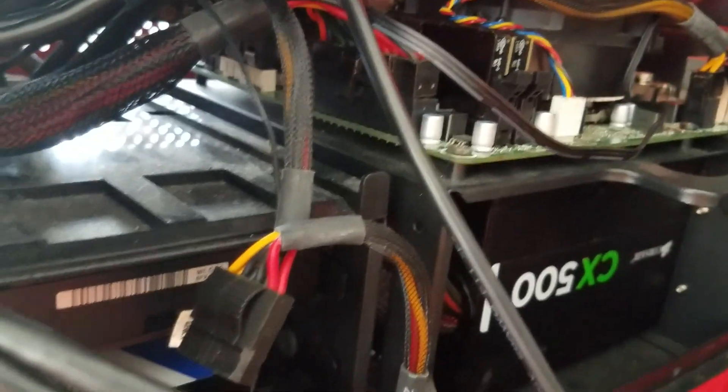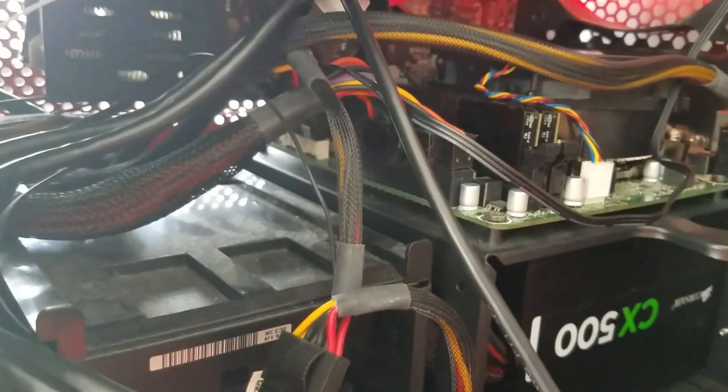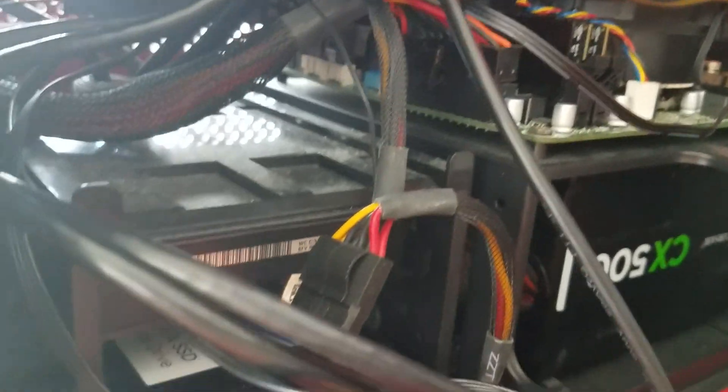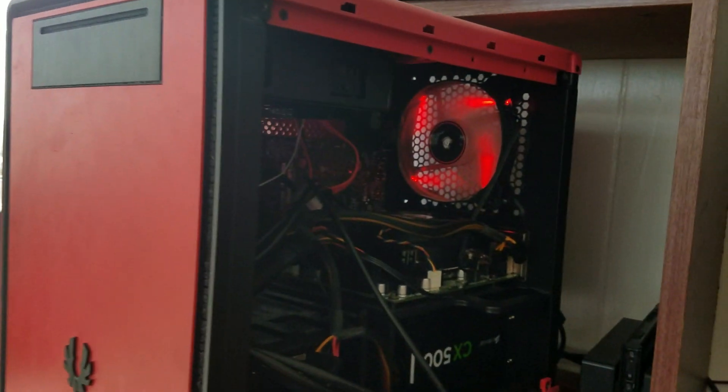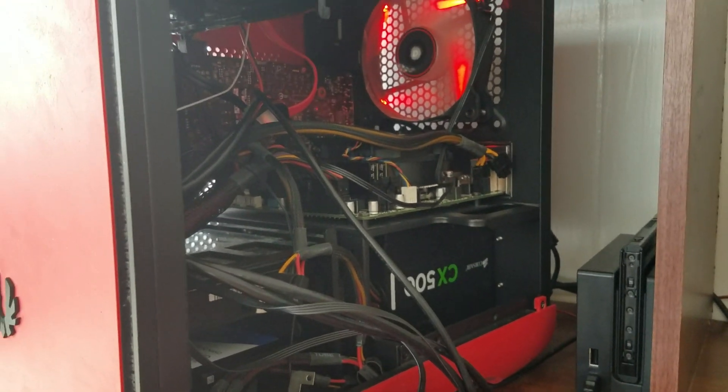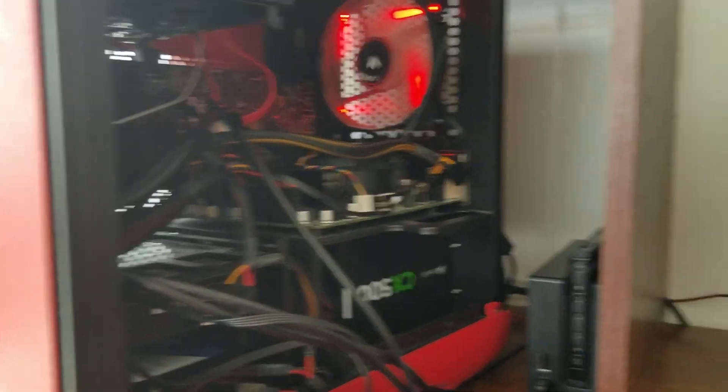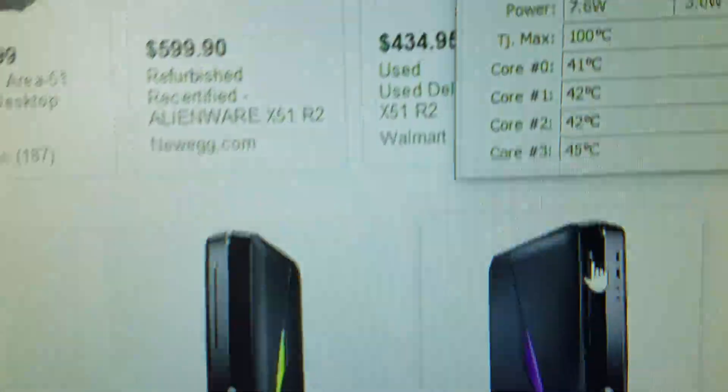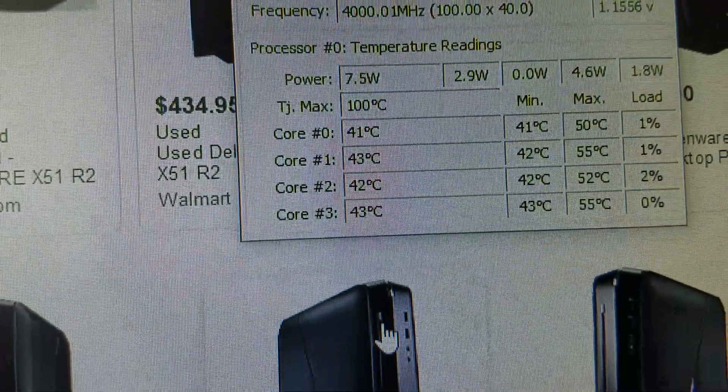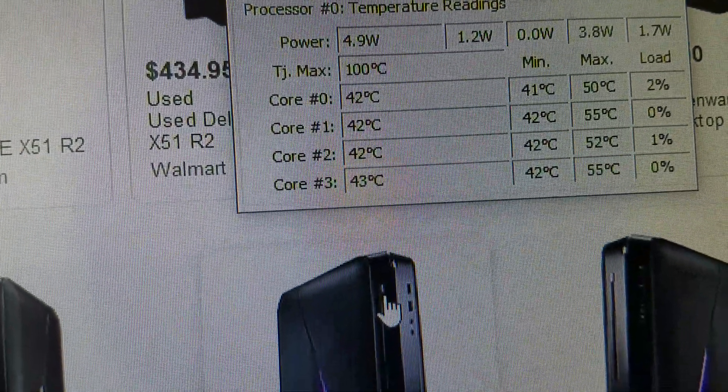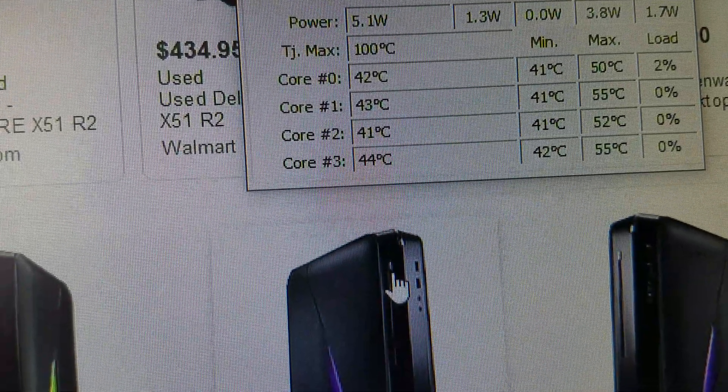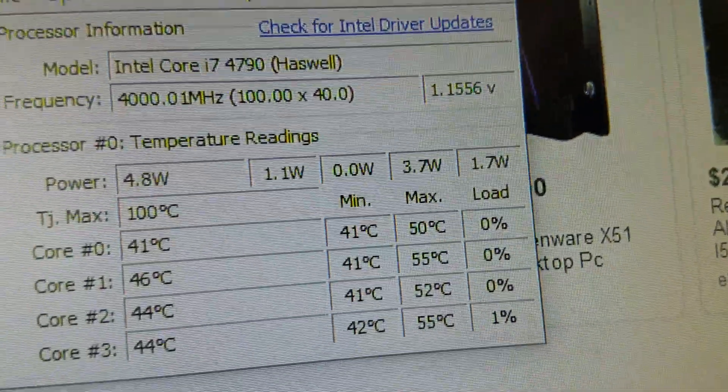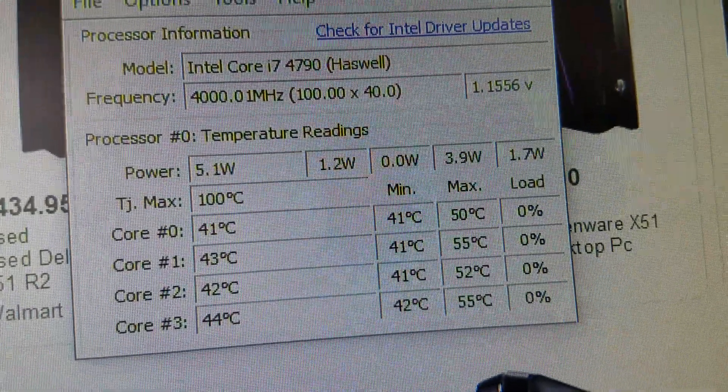My Alienware X51 was getting heated so badly and it was around the 60s to 70s in Celsius and I was like I can't have this. But so far, temperatures for this Alienware X51, it's pretty good. It's around 41 Celsius to 37, 44 Celsius.